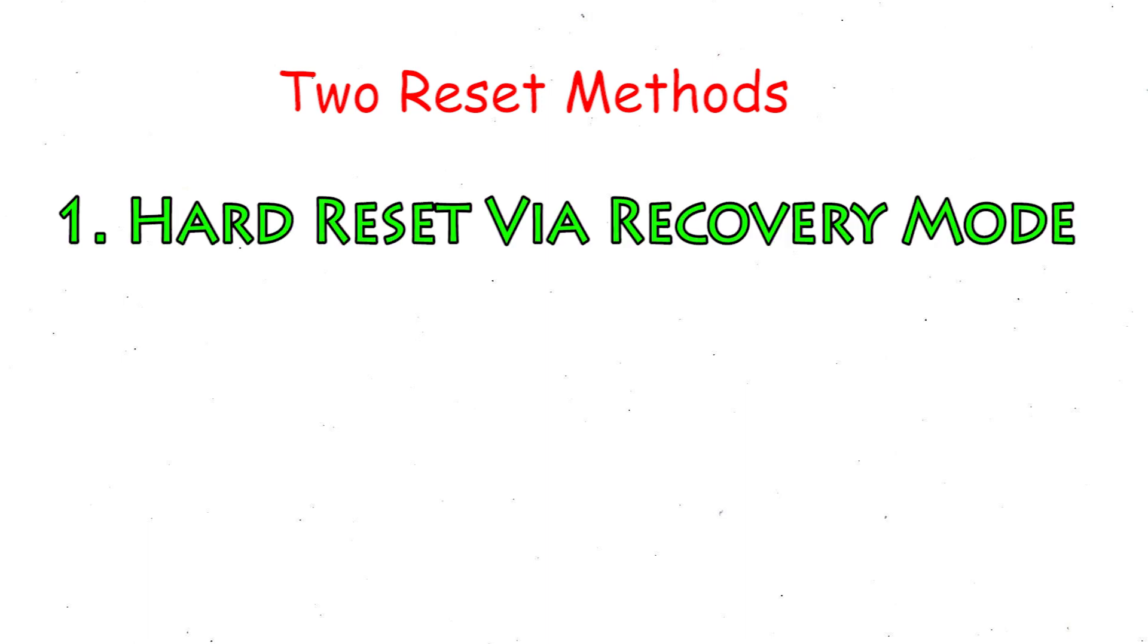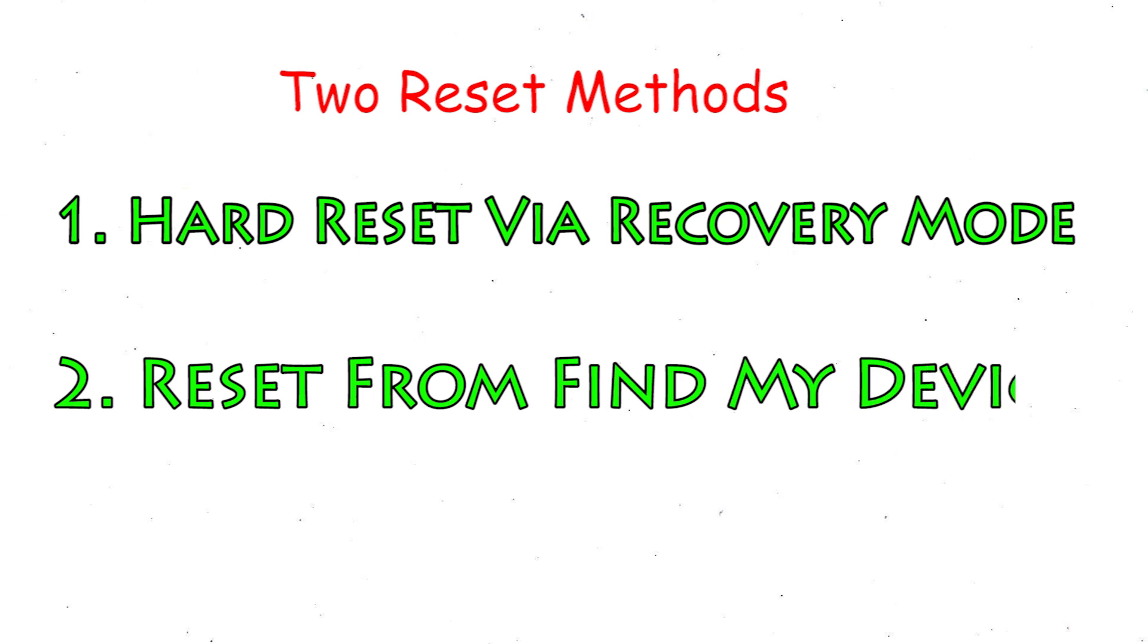First method: hard reset via recovery mode. Second method: reset from Google Find My Device.